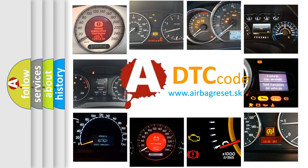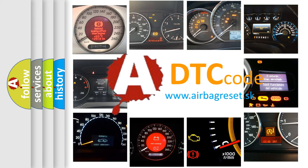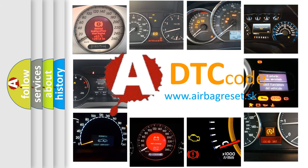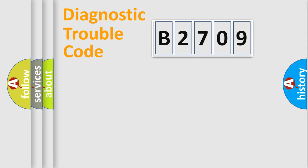What does B2709 mean, or how to correct this fault? Today we will find answers to these questions together. Let's do this.